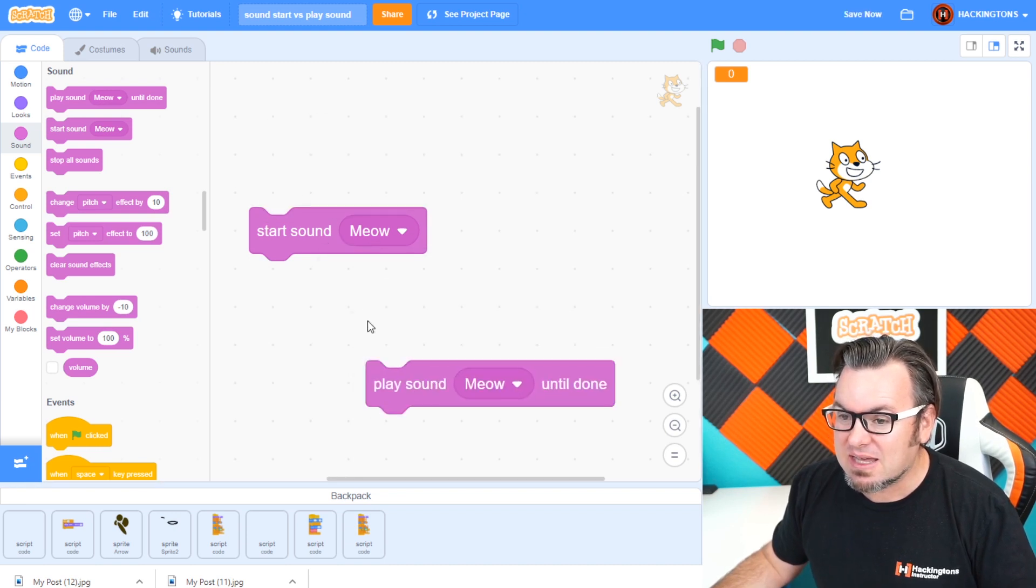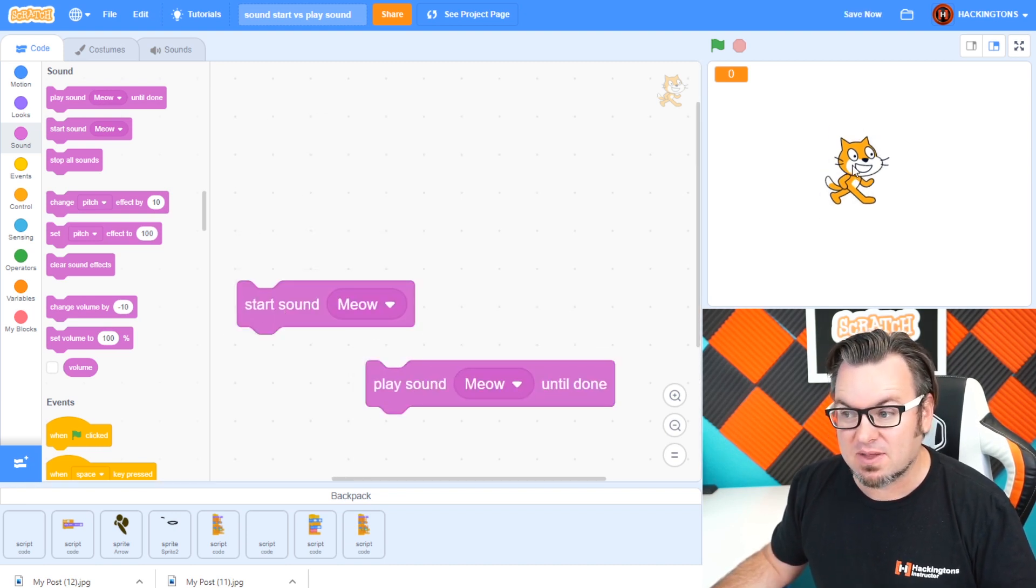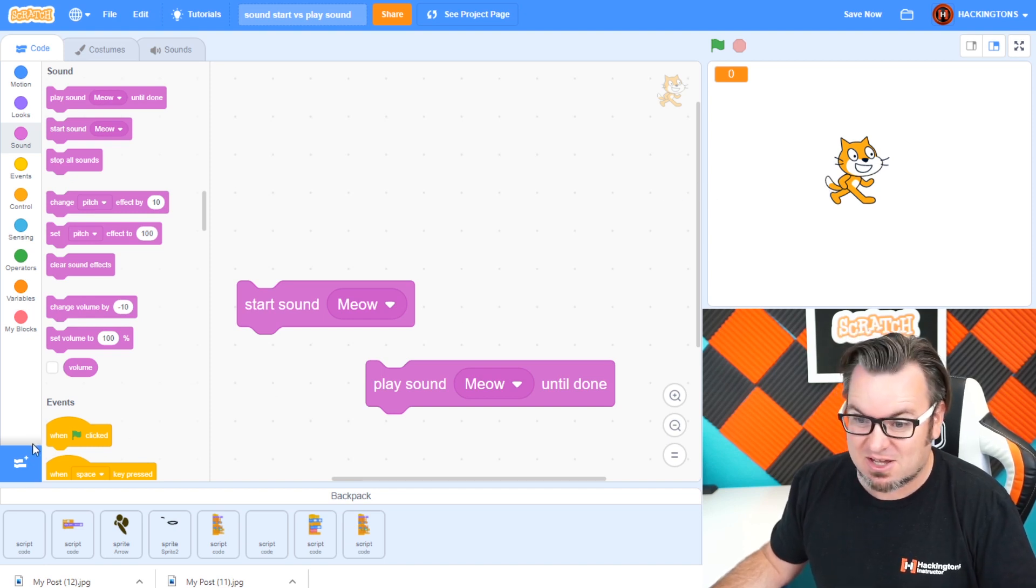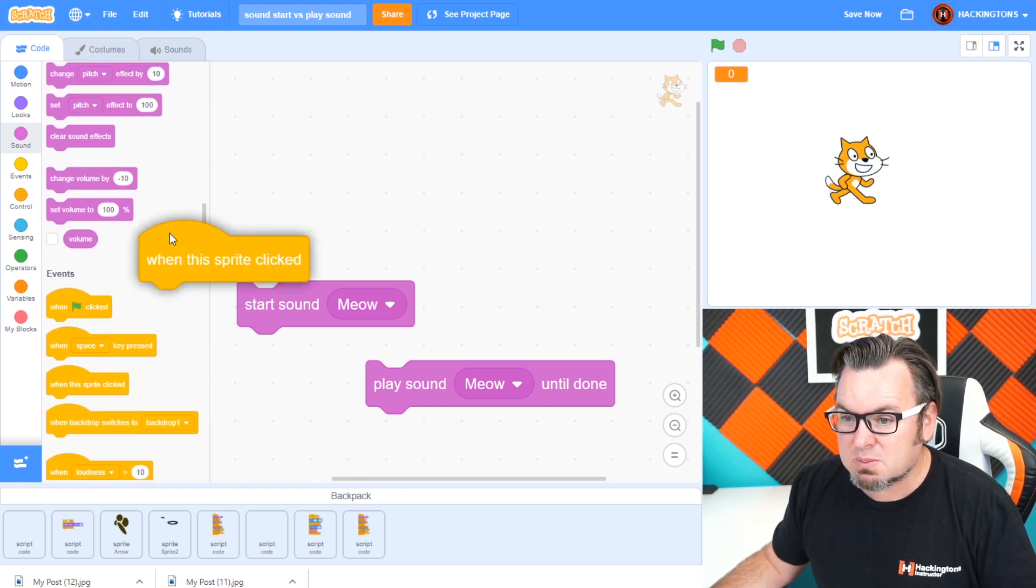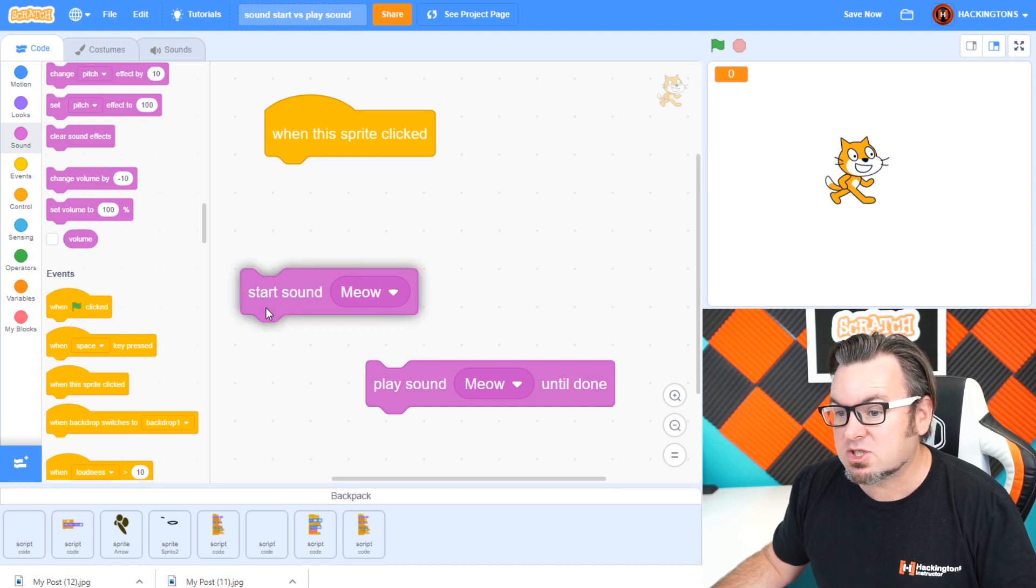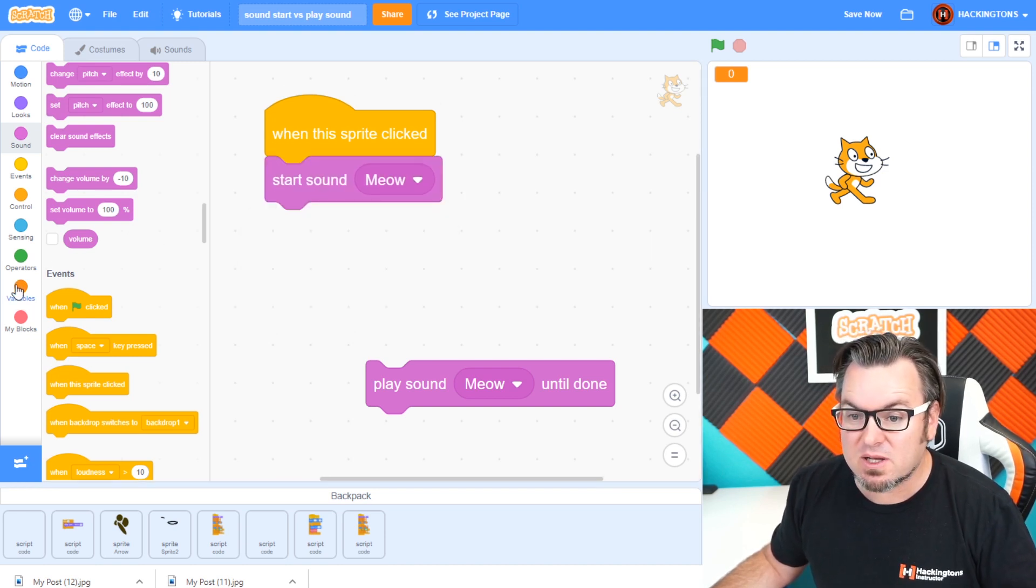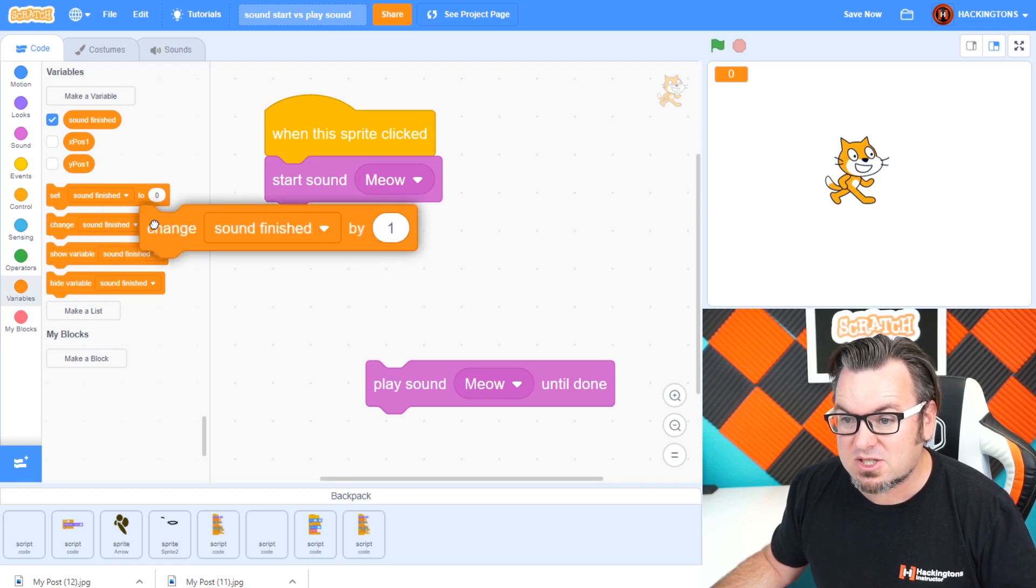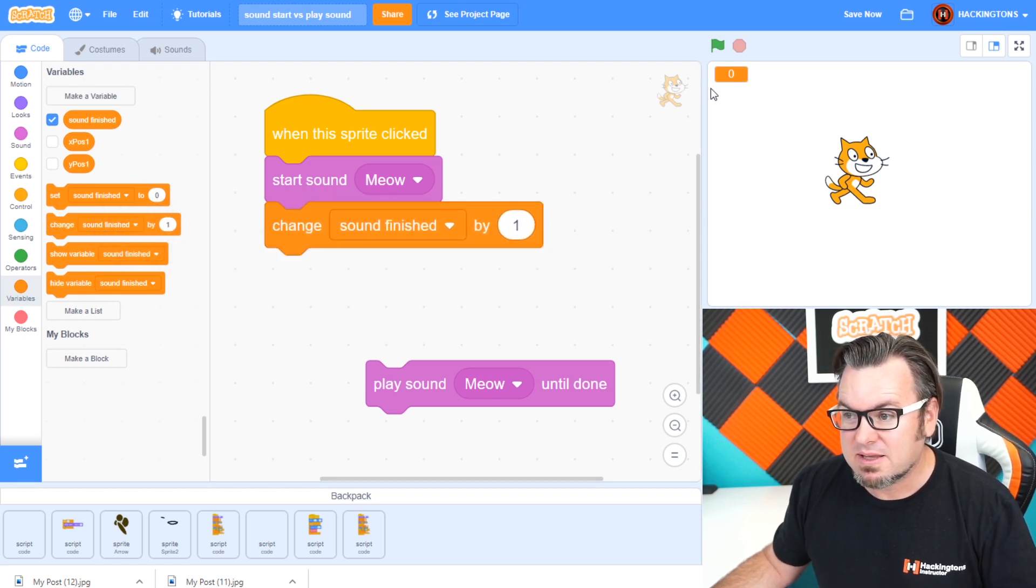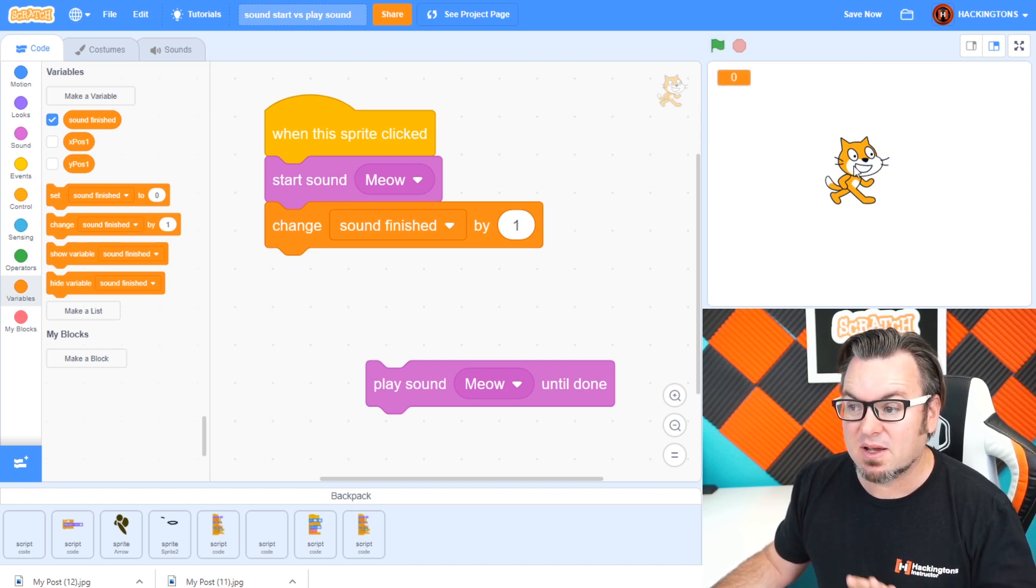Let's say in a game, you have a cat and you're going to click on the cat. That sounds pretty easy. When the sprite is clicked, we're going to start the sound meow, and then we're going to change a variable, which I've already made called sound finished. We're going to change it by one. This is the variable right here.